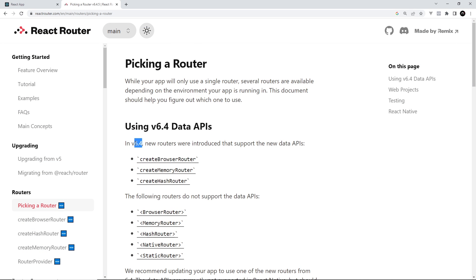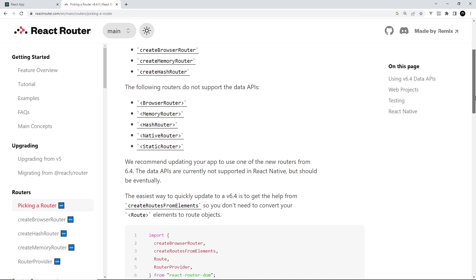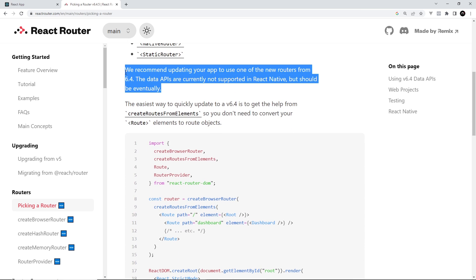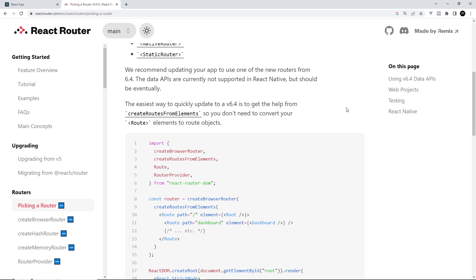In version 6.4 of React Router they came with a few nice new features which we'll see later in the series, but to use a lot of those features we have to make our browser router and routes a little differently than before. The React Router docs suggest updating your code to use this newer format. Importantly, this is not yet rolled out for React Native but hopefully will be coming at some point in the future.